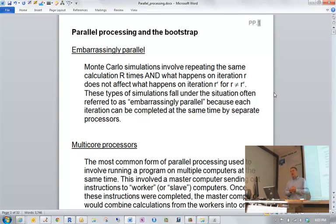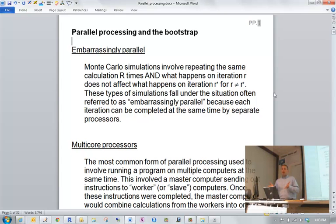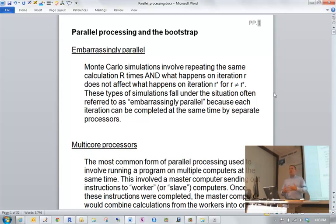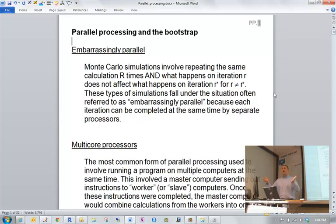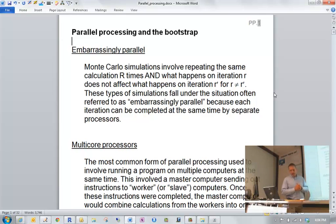Another topic I wanted to cover is how we can speed up bootstrap calculations. The bootstrap is a Monte Carlo simulation, and it only takes time — especially if every iteration requires a long time to calculate a statistic, such as running an optimization for every single dataset. If you're evaluating a bootstrap method through Monte Carlo simulation itself, that can take time too, so it's nice to have a way to speed these up.